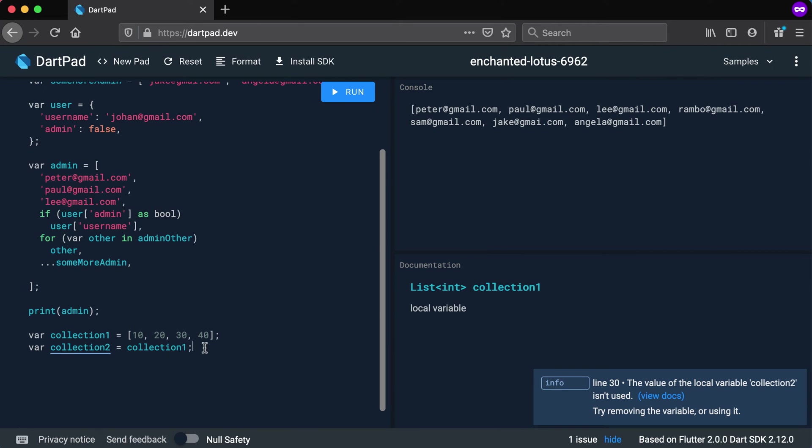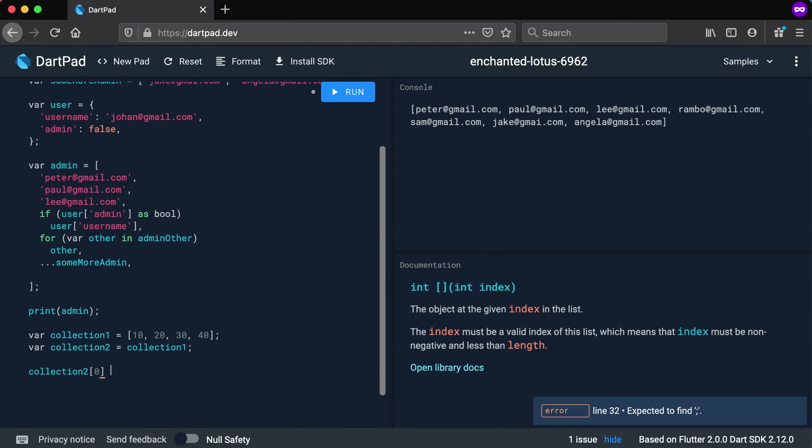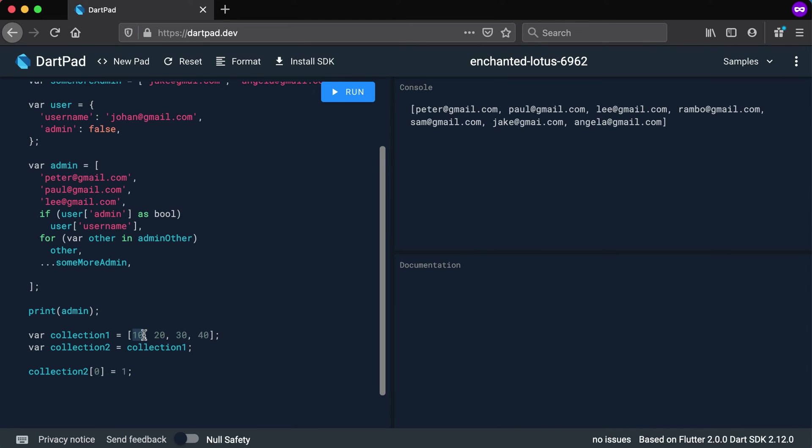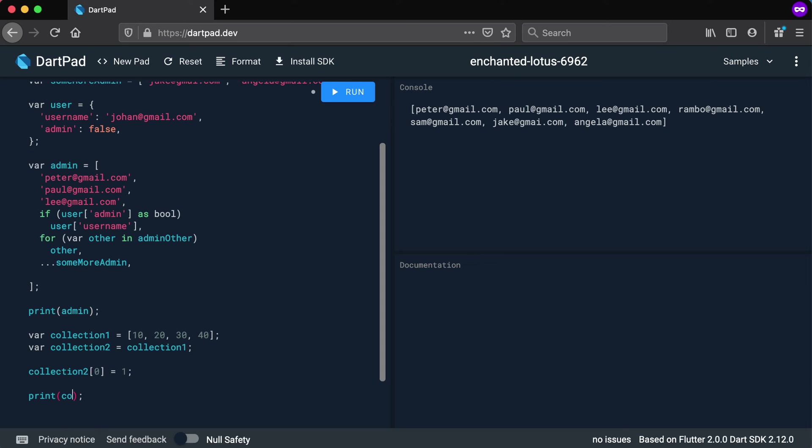So let's just quickly change a value of collection two. I'm going to say let's change collection two's value at position zero and let's make it a one. So it will be replacing the 10 for collection two and replace it with a one. Okay, let's print out both. So I'm going to print out collection one and I'm going to print out collection two.